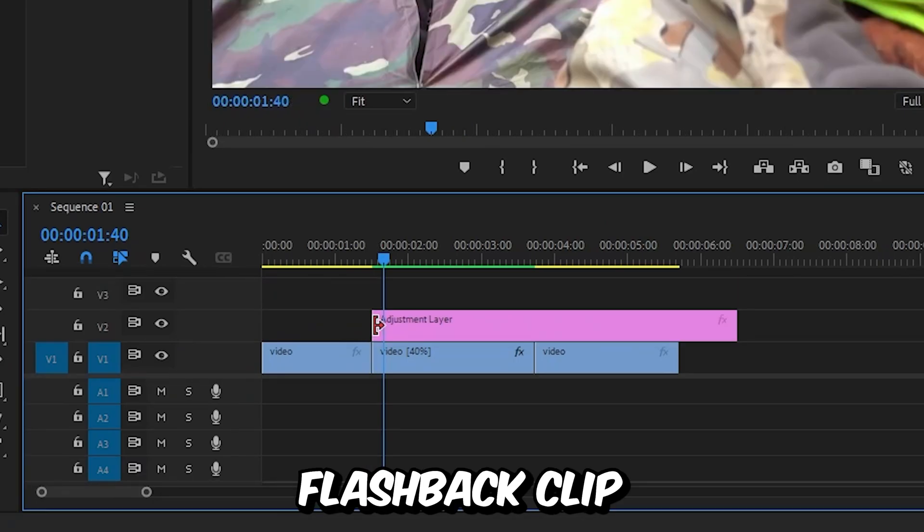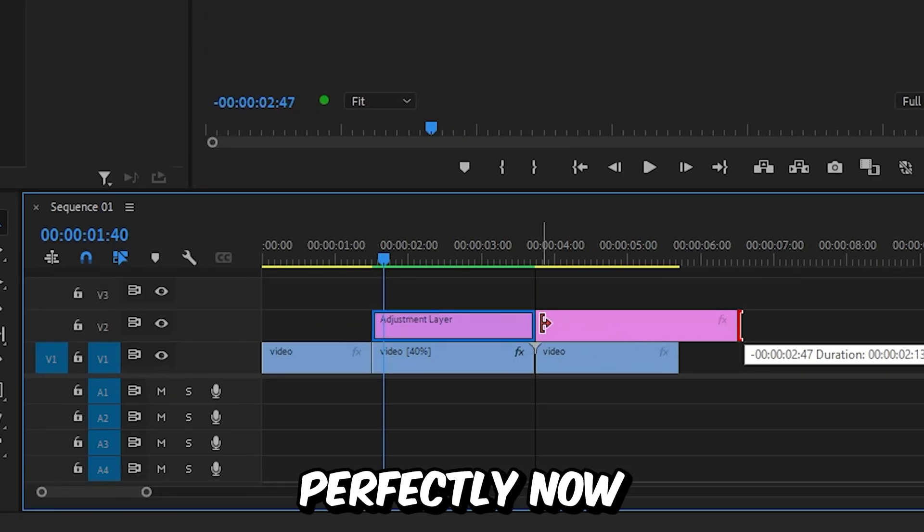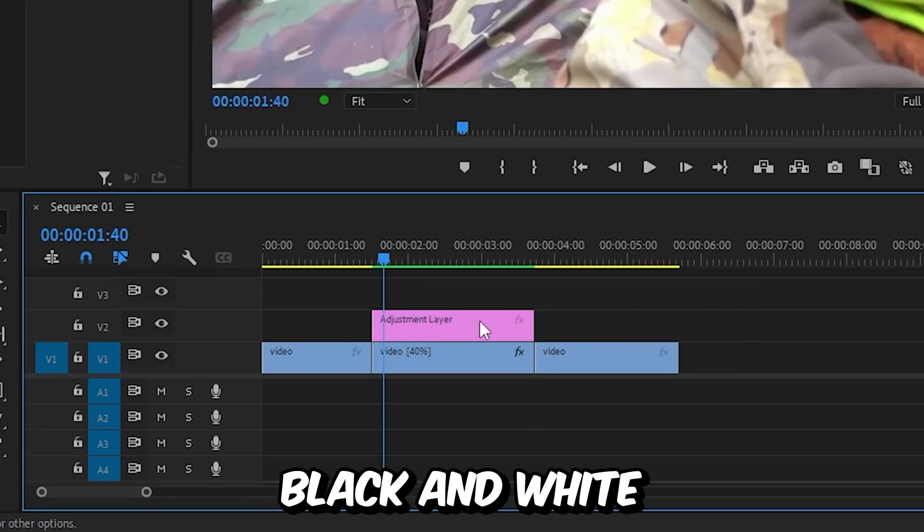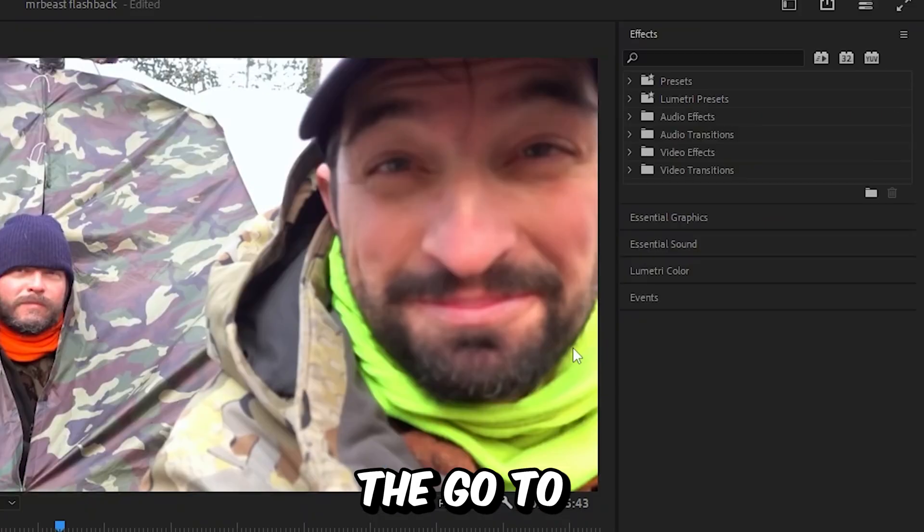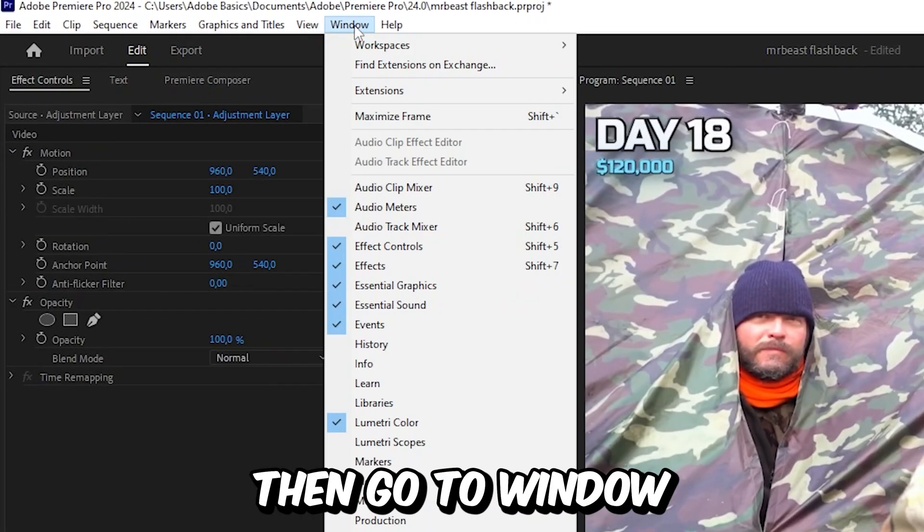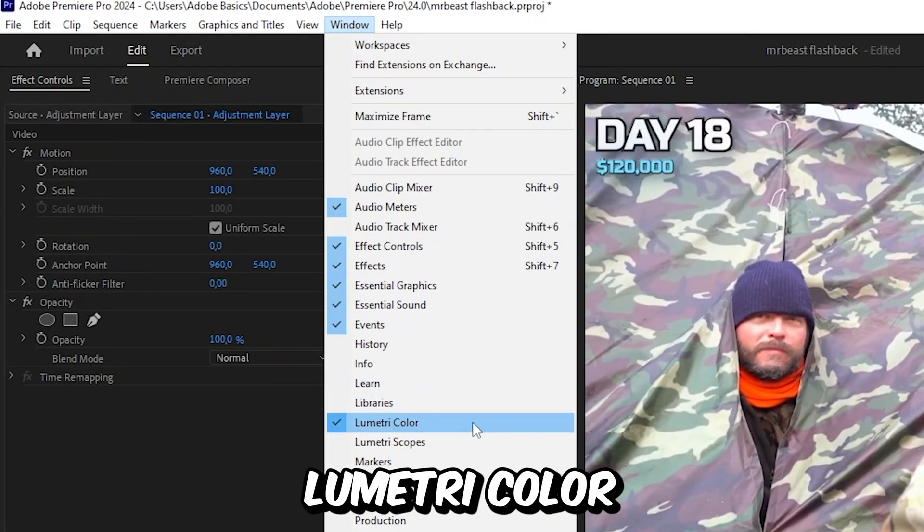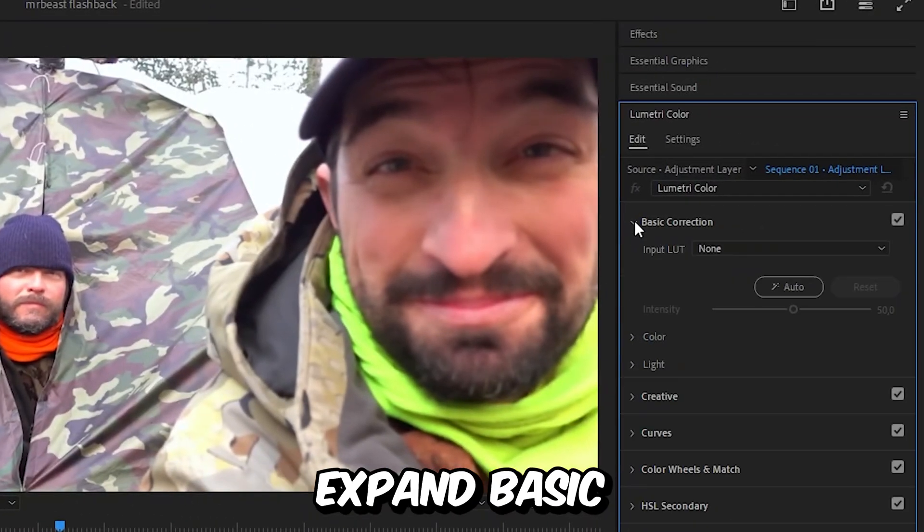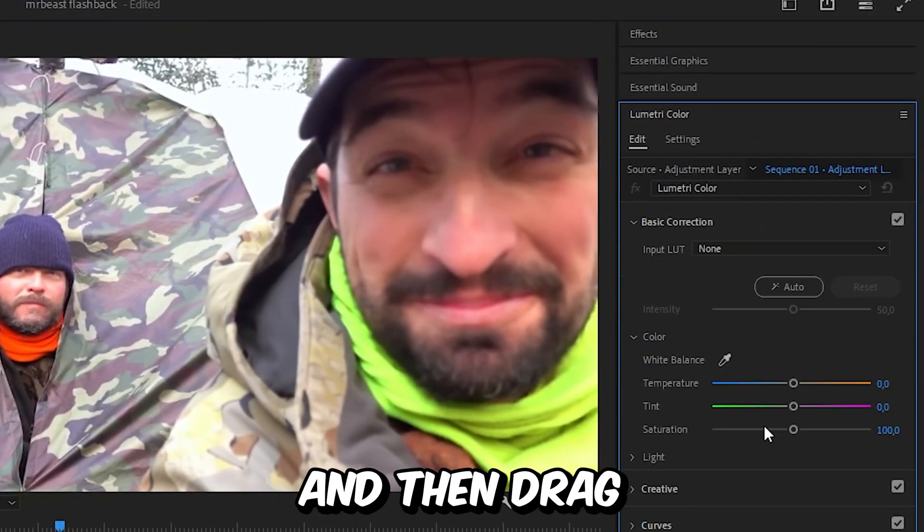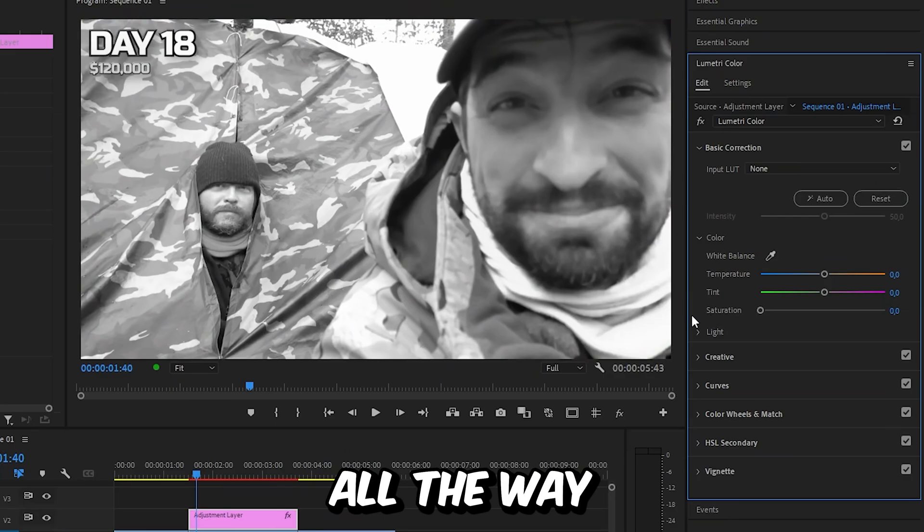Drag the adjustment layer above the flashback clip and adjust the duration so it fits perfectly. To make the video black and white, select the adjustment layer, go to lumetri color, expand basic correction, then color, and drag the saturation all the way to the left.